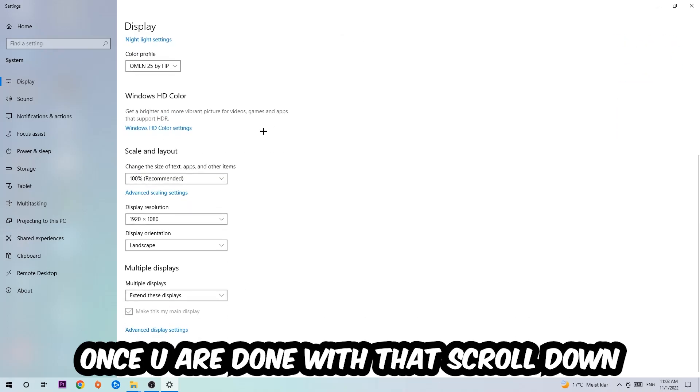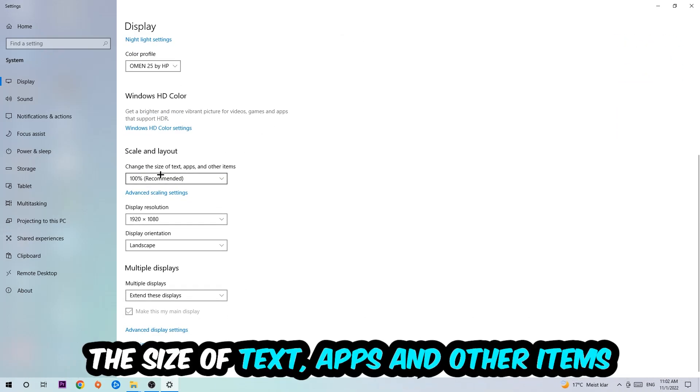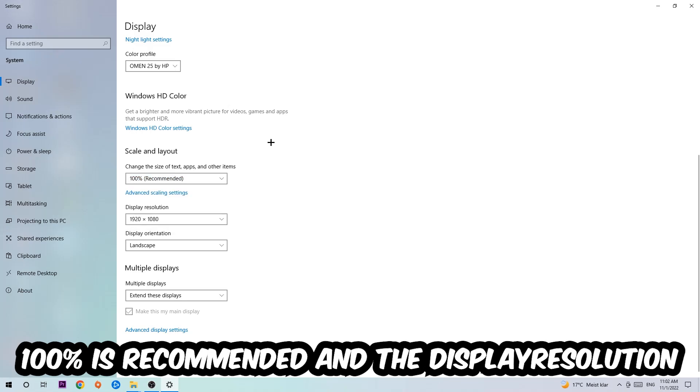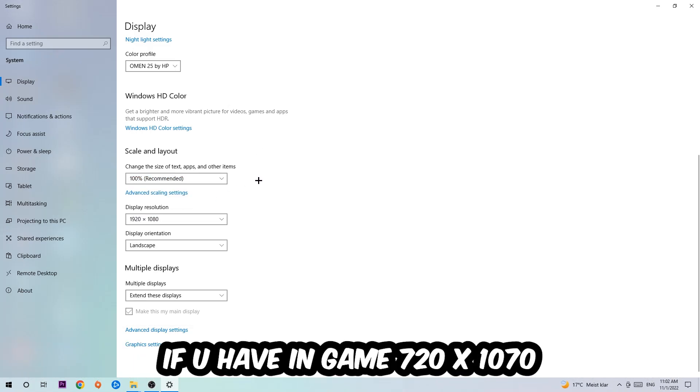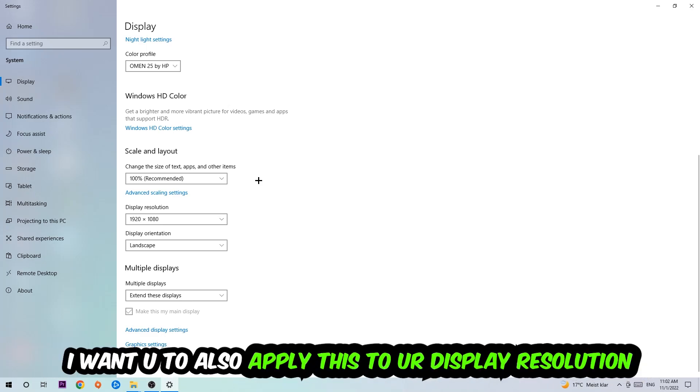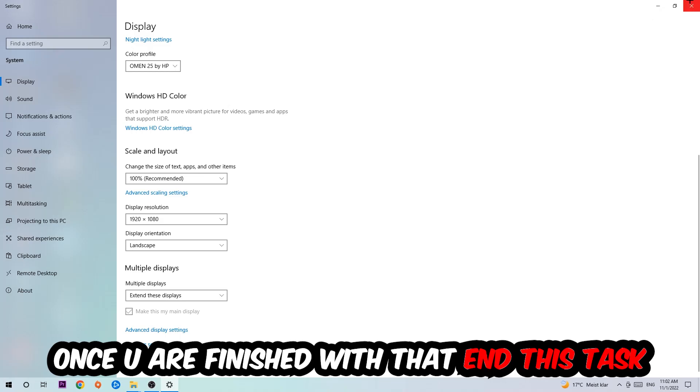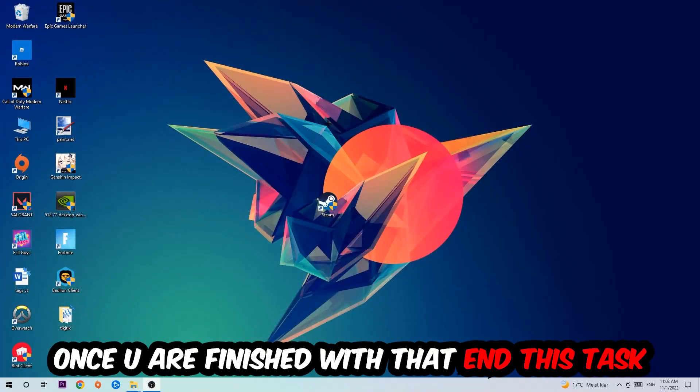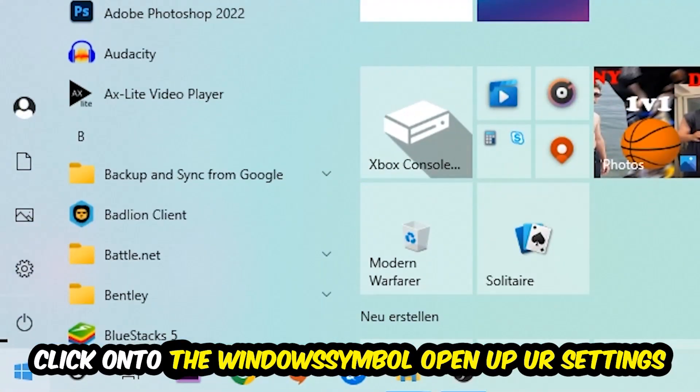Once done with that, scroll down to Scale and Layout where I want you to change the size of text, apps, and other items to 100% as recommended. The display resolution should be the same as in-game, so for example if you have in-game 720 by 1070, I also want you to apply this to your display resolution. Once you finish with that, simply close this.